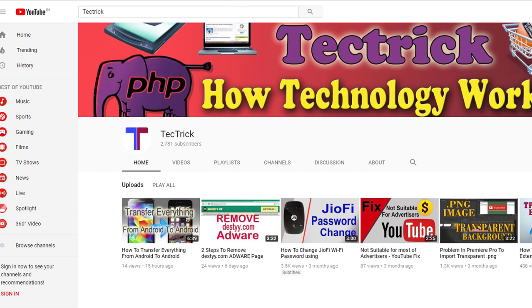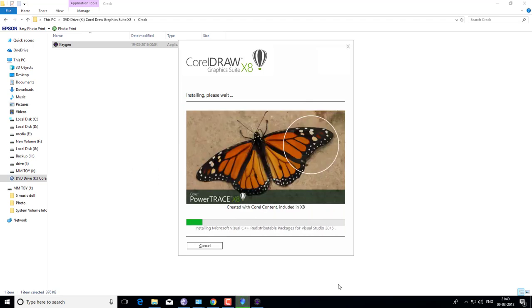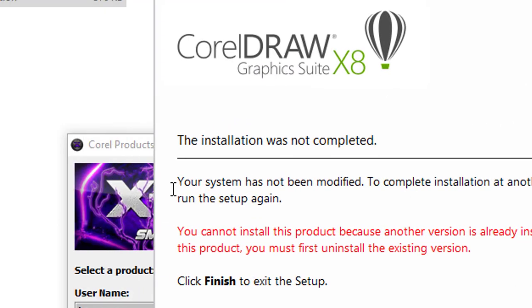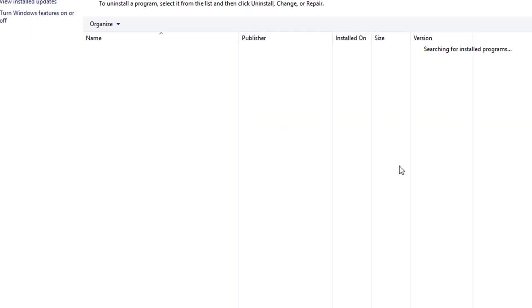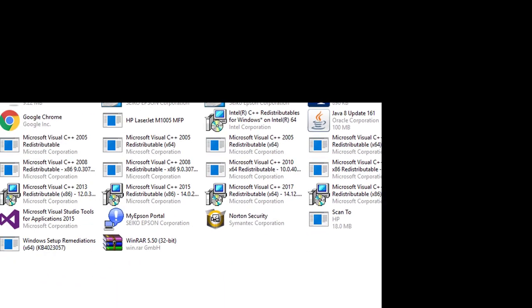Keep watching TechTrick and subscribe to get notifications for upcoming videos. As you can see, the system shows the error that you cannot install the product because another version is already installed, even though no version of CorelDRAW is installed in the system.